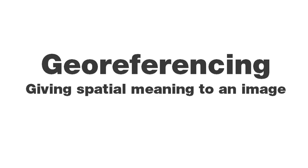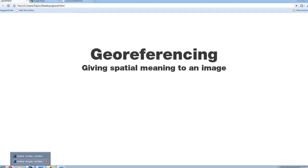In this tutorial, I'm going to show you how to georeference. Georeferencing is the process of giving or correcting the spatial reference of data, usually a raster.